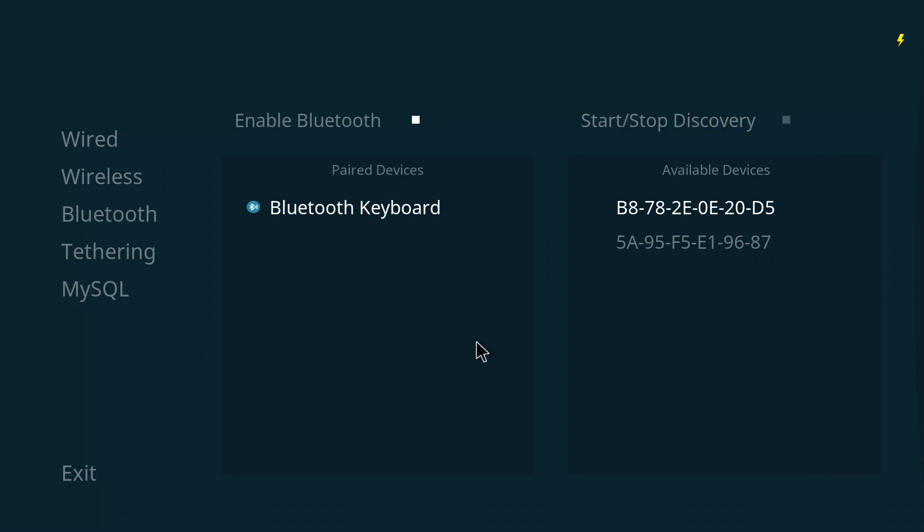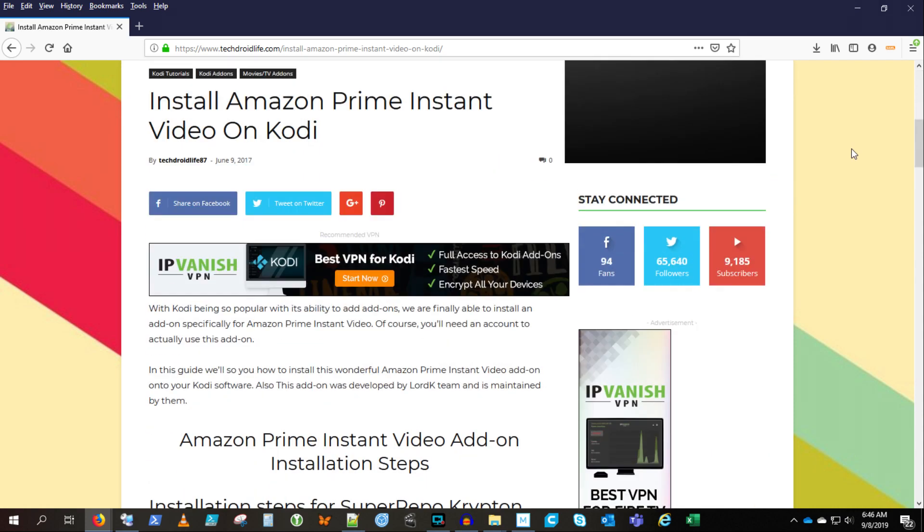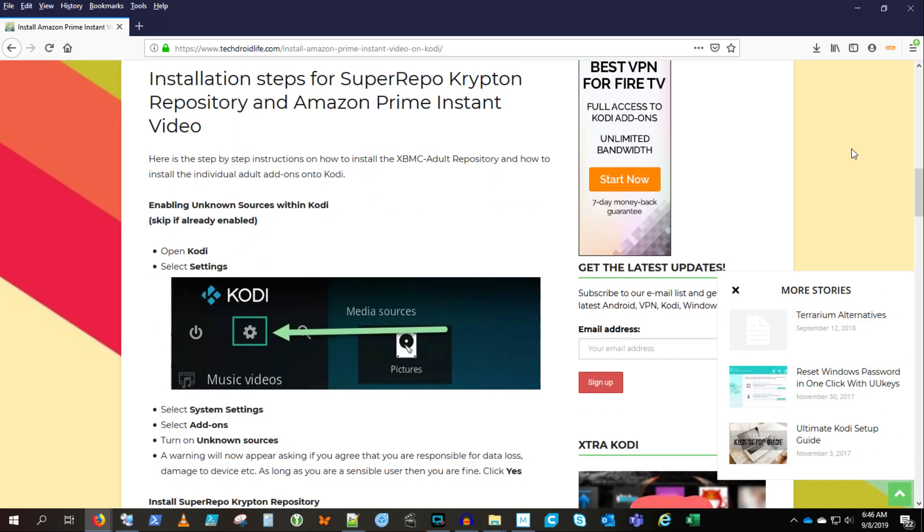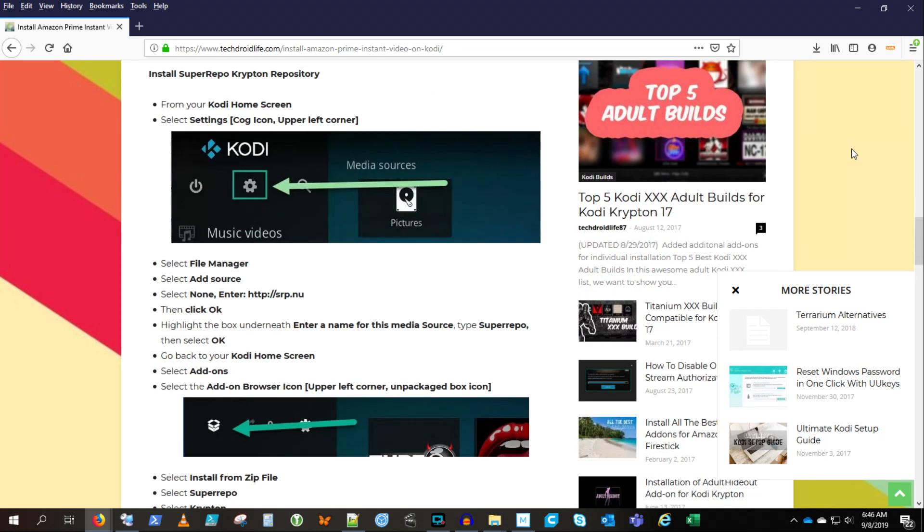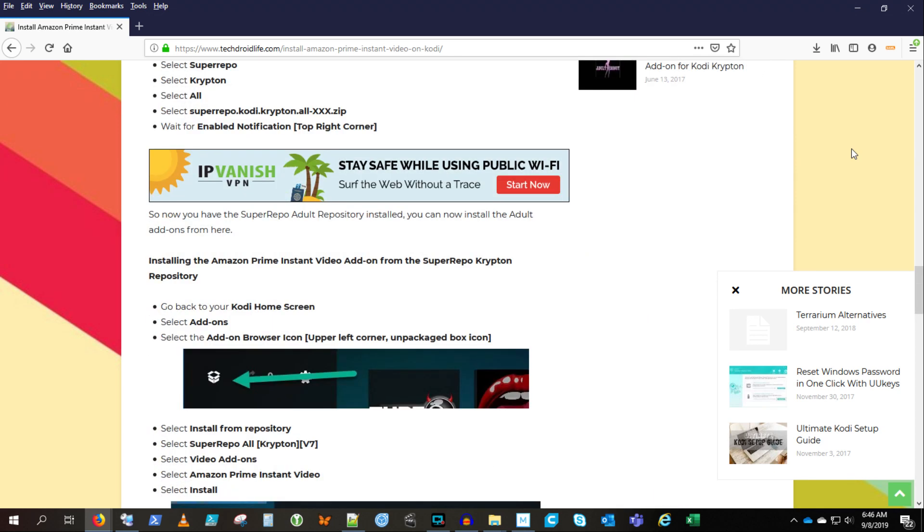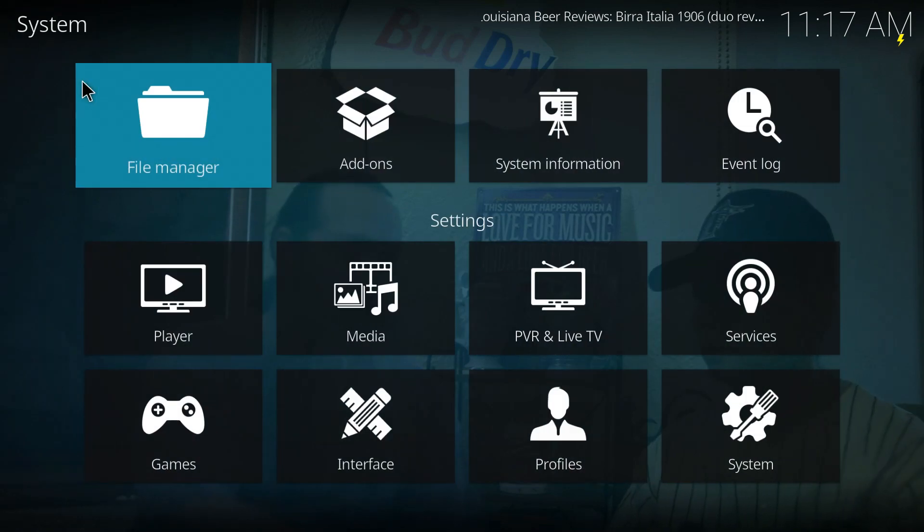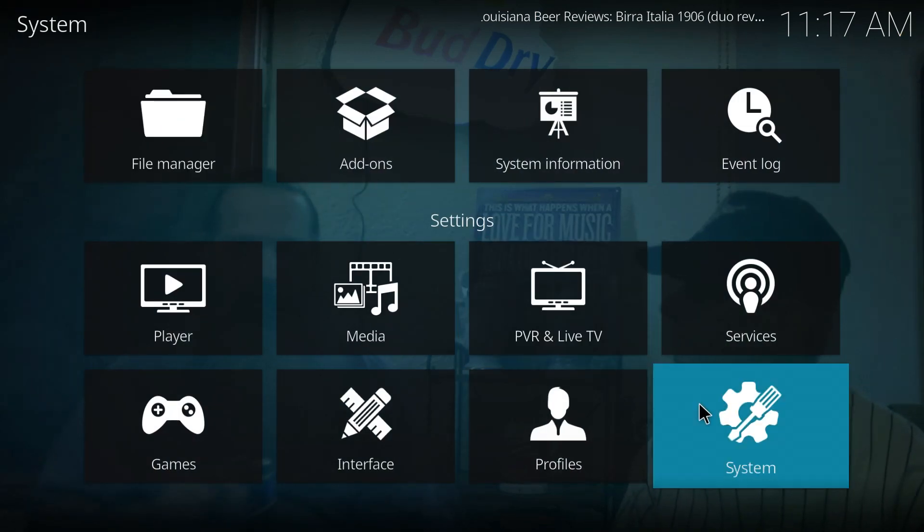We're all set with the infrared remote and the Bluetooth keyboard. Kudos to TechDroidLife87, look for the link below. We're going to install add-ons from unknown sources. We're going to add a file source that is mapped to a URL and then we're going to install add-ons from that URL file source. So first let's enable unknown sources. You go into system, add-ons, you might need to be in expert mode like you see here, unknown sources.